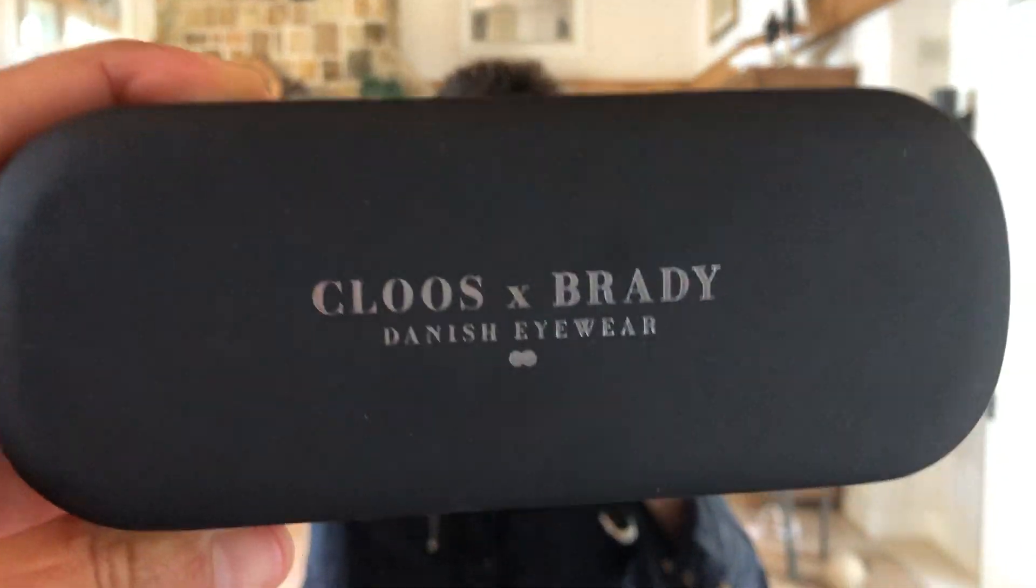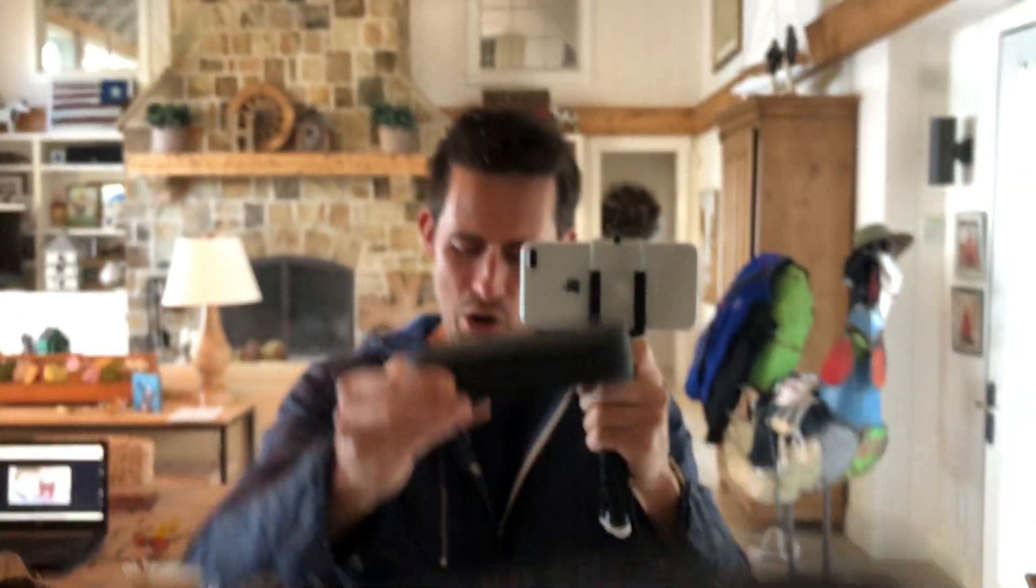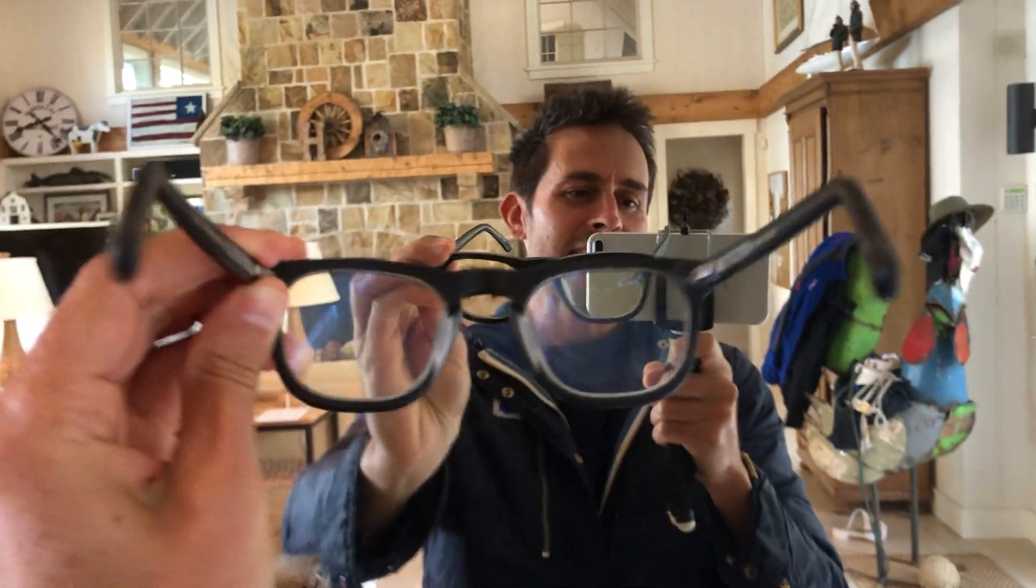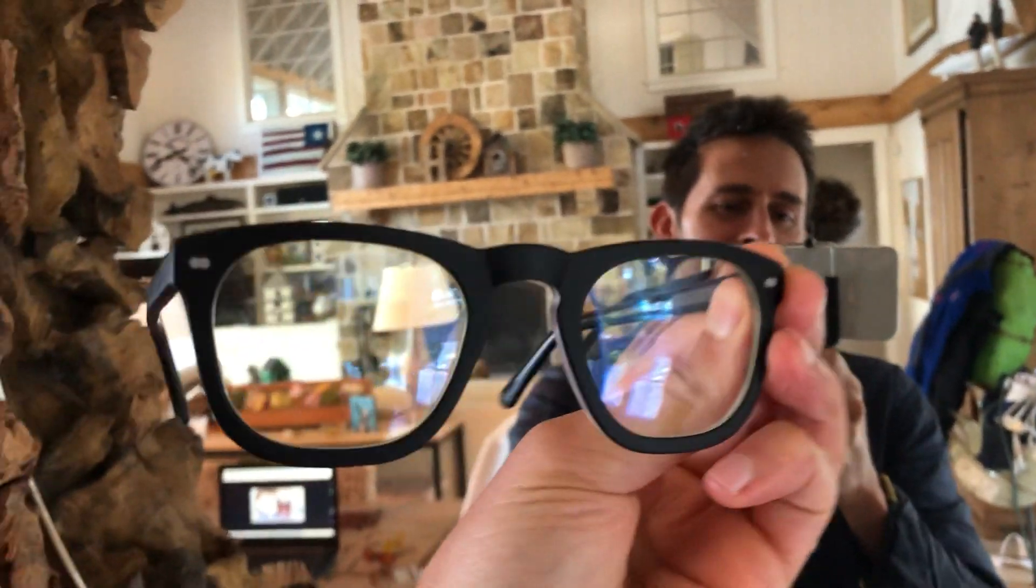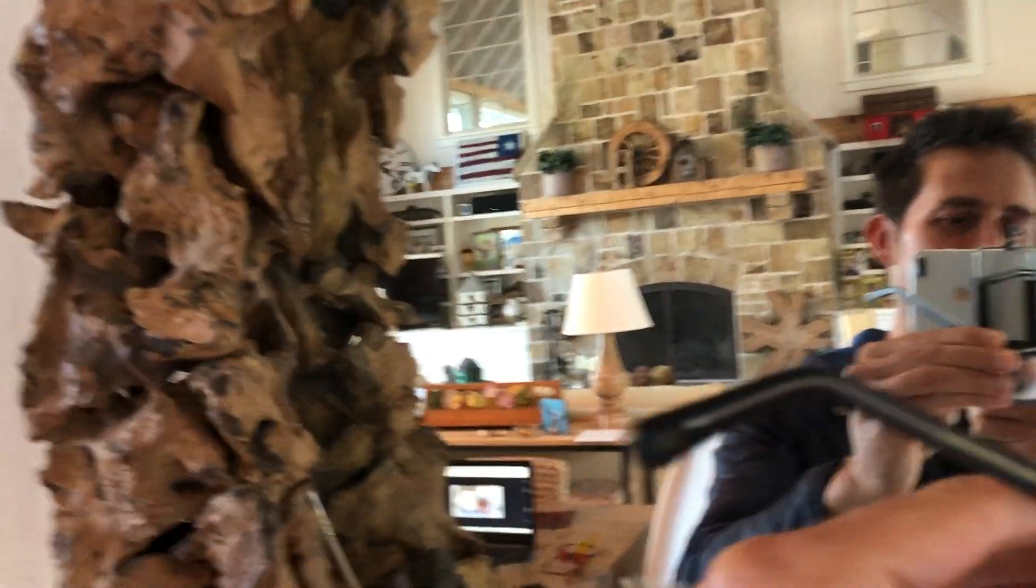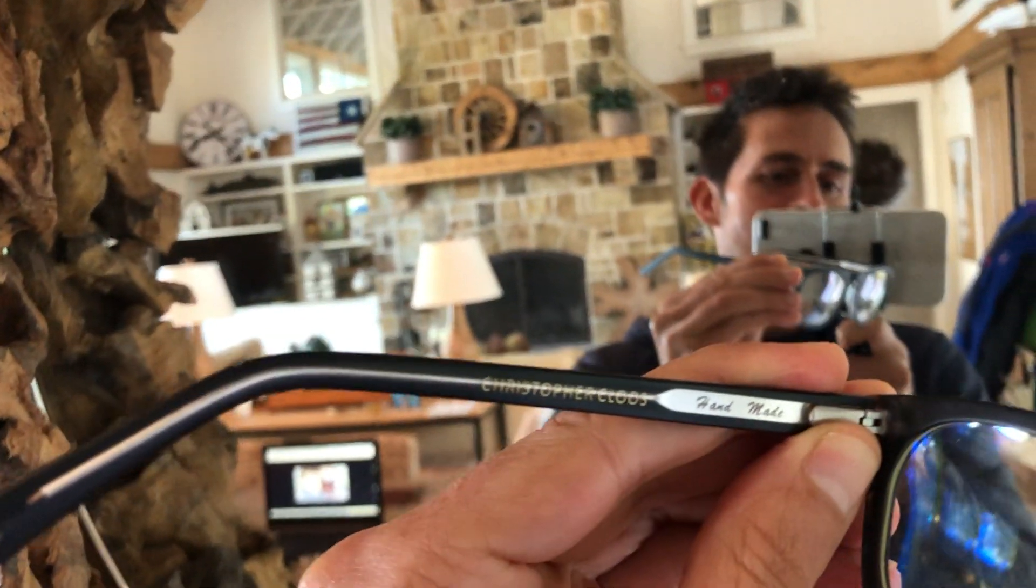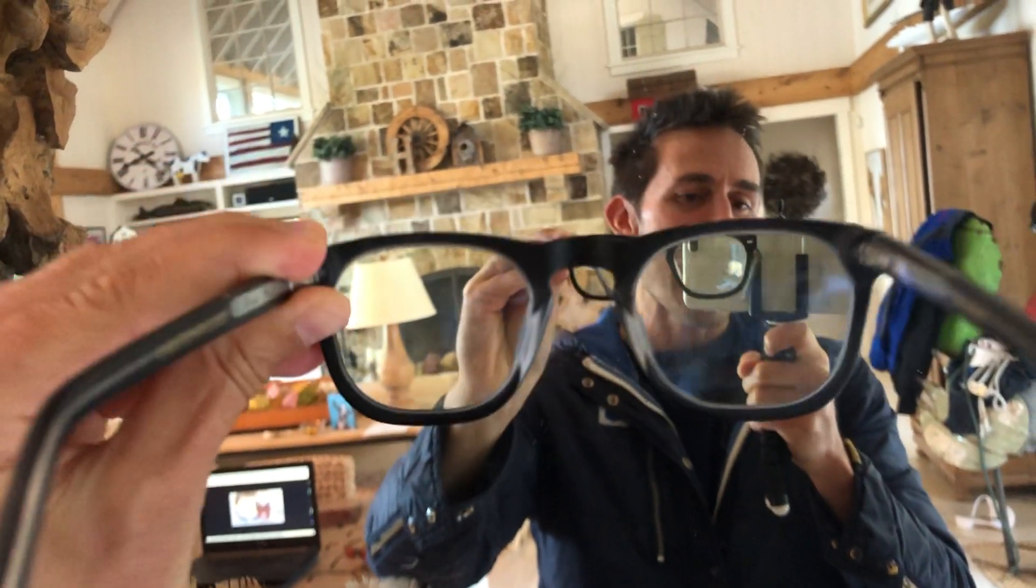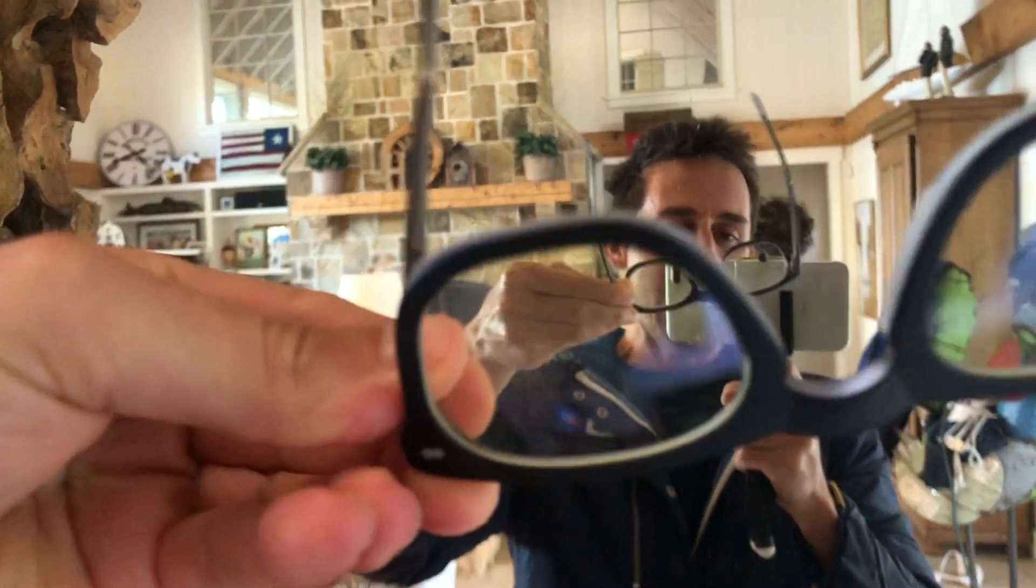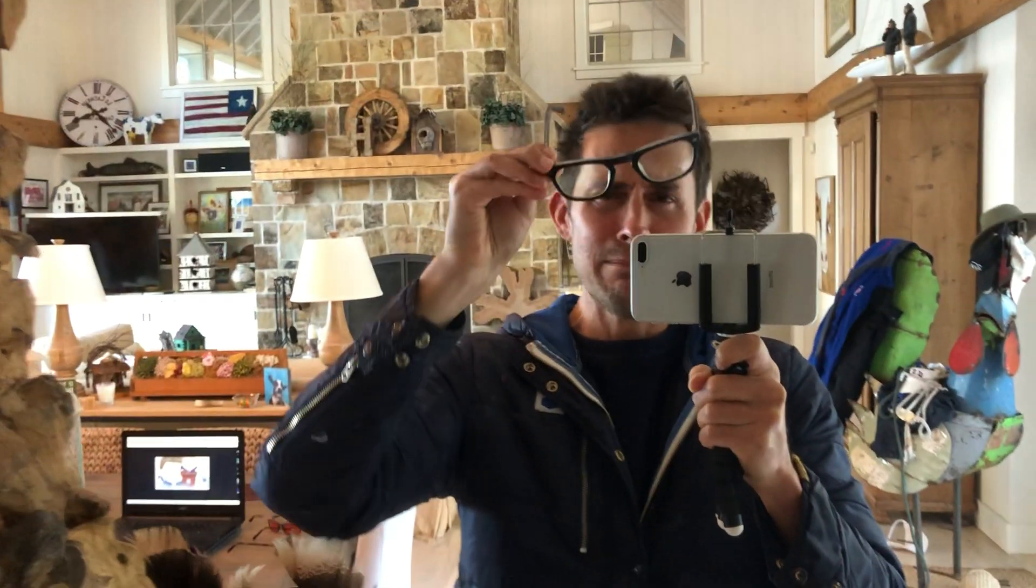When you order the Tom Brady Blue Light Blockers from the Christopher Kloos website, they come in this great case. This case is awesome, and when we open up the case, we get these glasses, and let me tell you something about these glasses. These frames are handmade, and they are the best blue light blocking frames I have ever put on in my entire life.